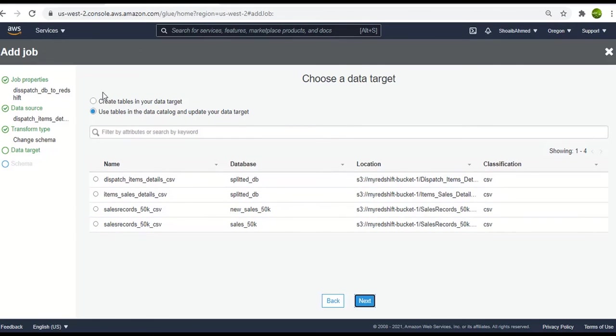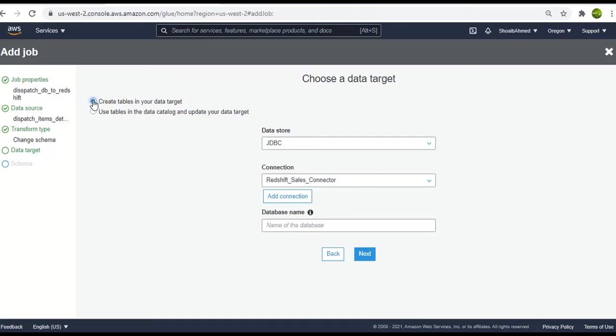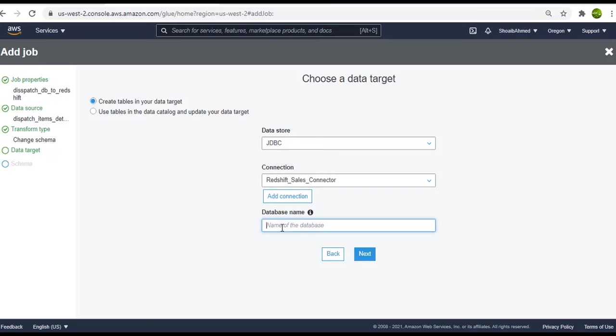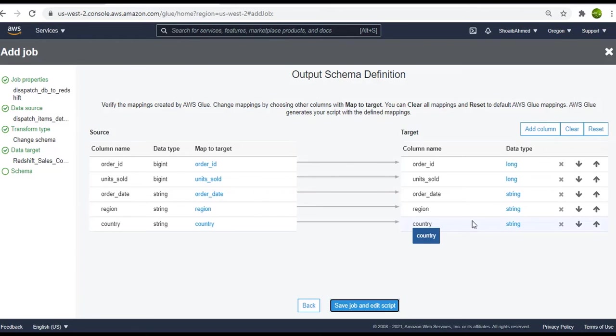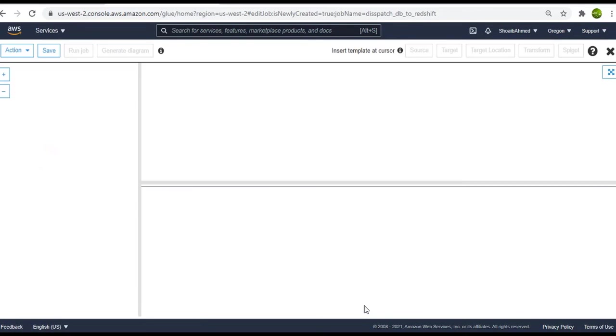This time in the data target we will click on the create table in our data target option. Select the data store as JDBC store and the connection we select as redshift sales connector. Then we get the database name which is redshift and it is dev. Click on next. And here it matches the schema for you automatically. So we will save job and edit script.